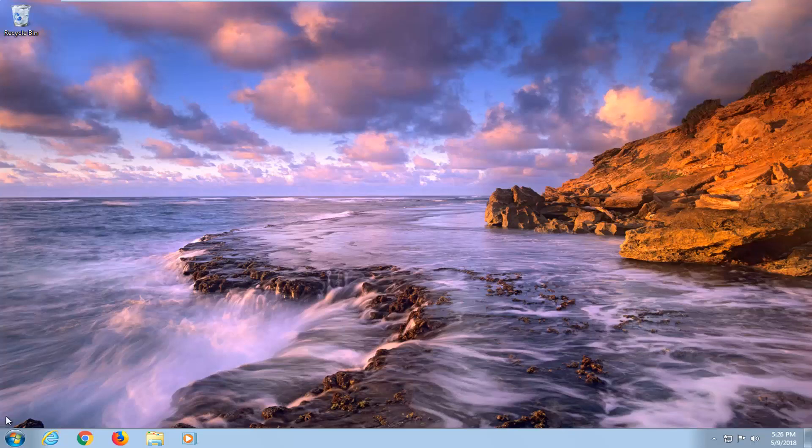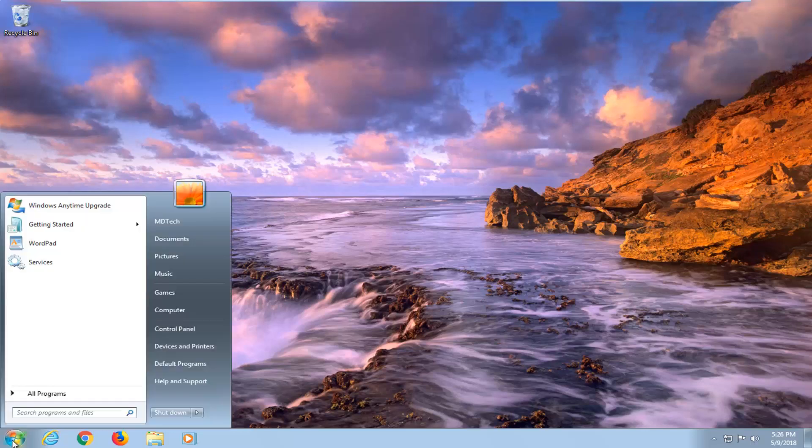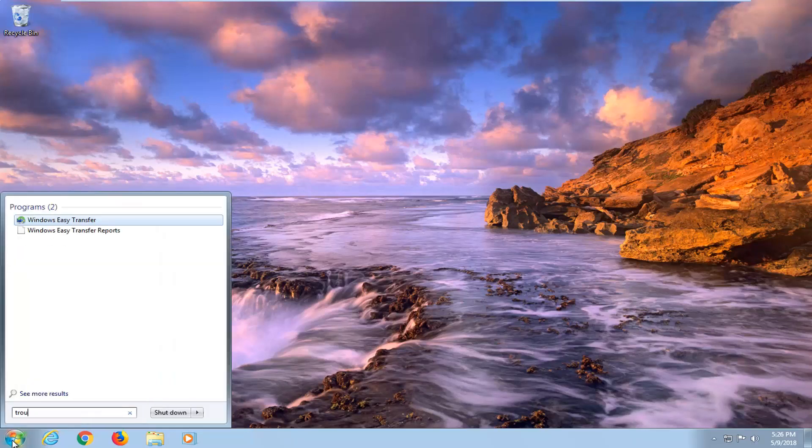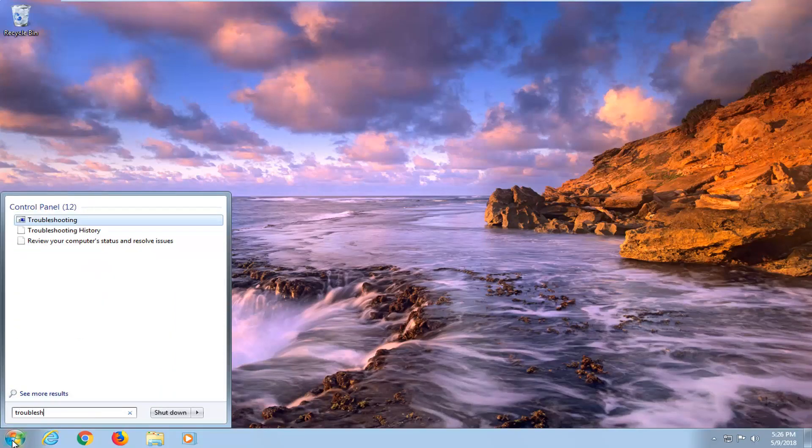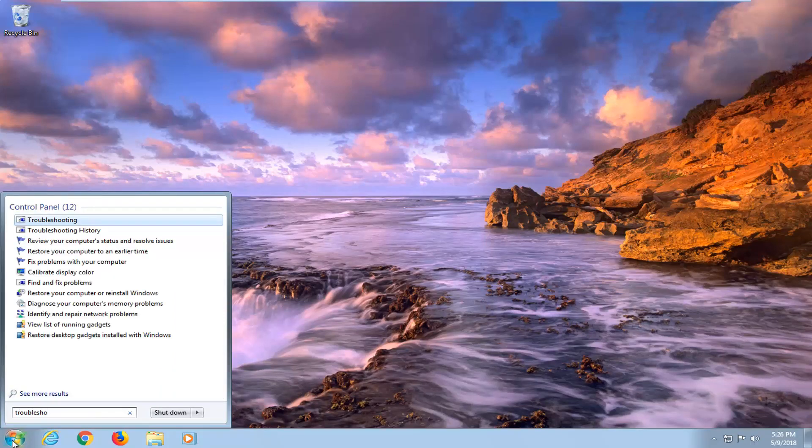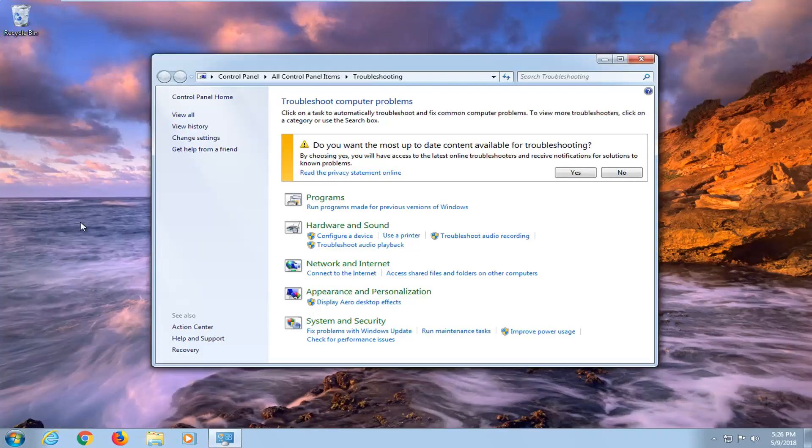let's jump right into it. We're going to begin by opening up the start menu just by left clicking on the start button one time. And you want to type in troubleshooting. Underneath control panel, you want to left click on the troubleshooting option.